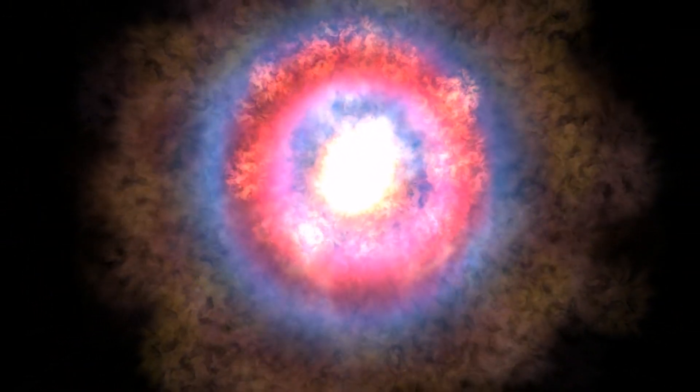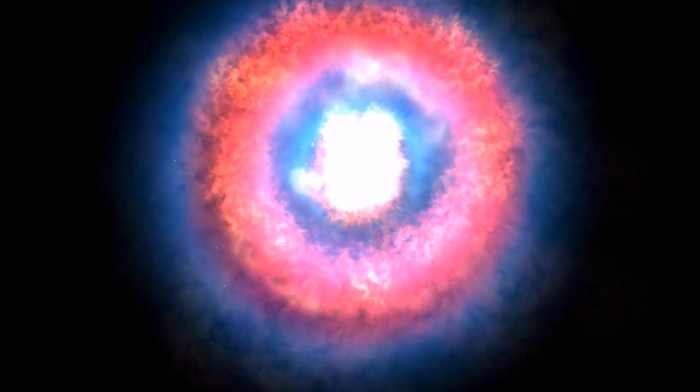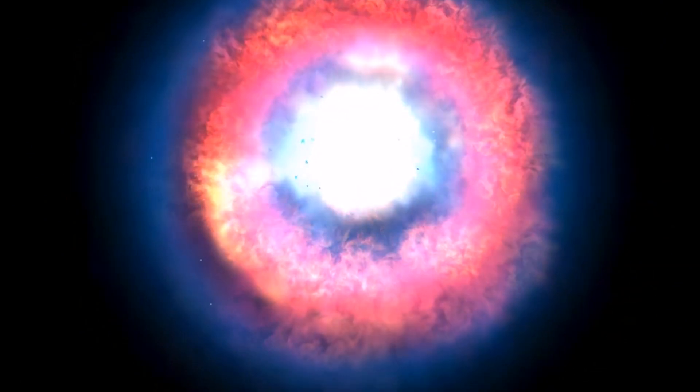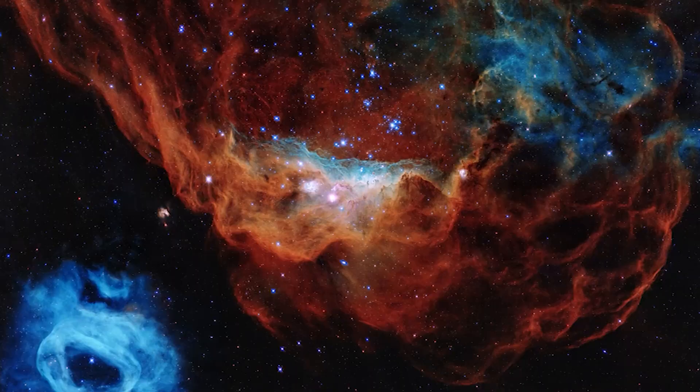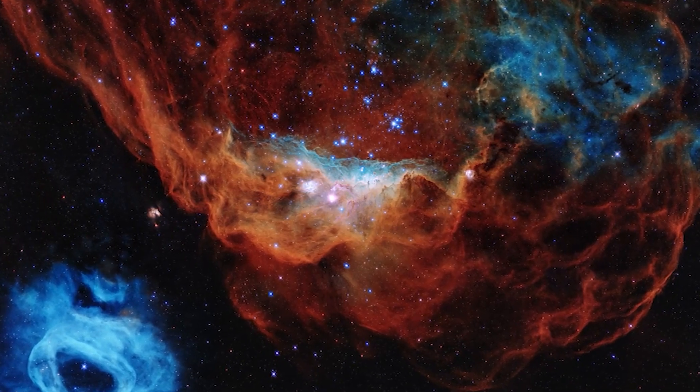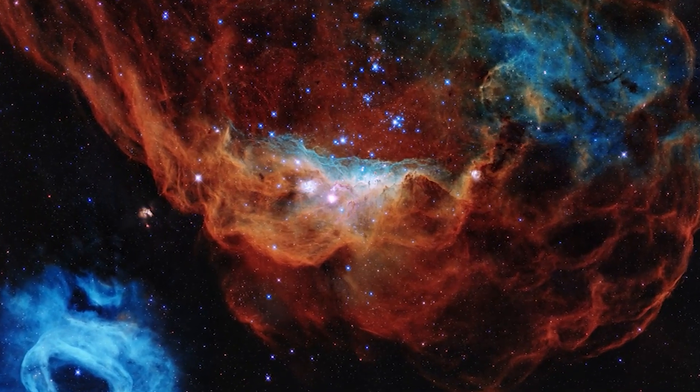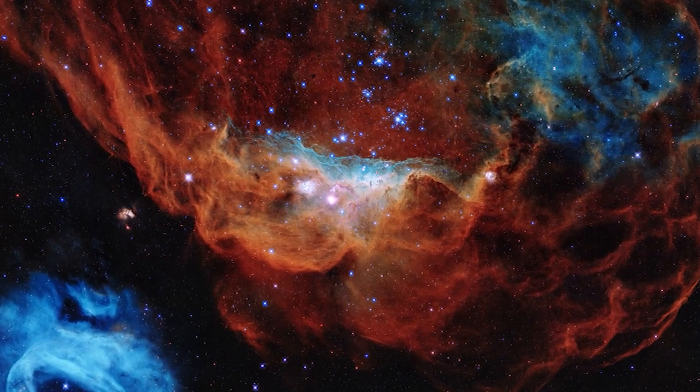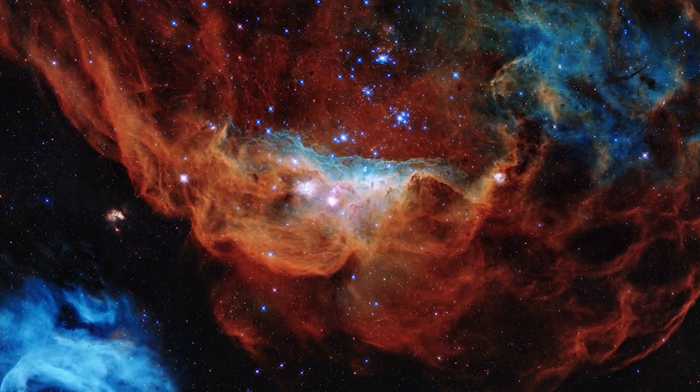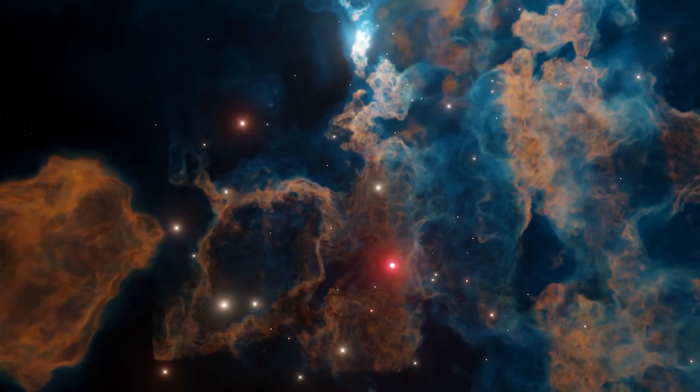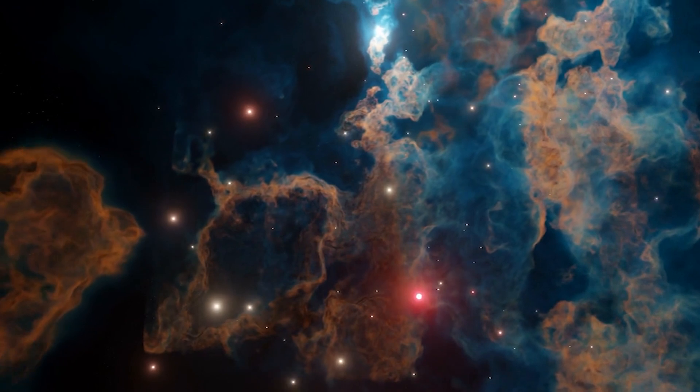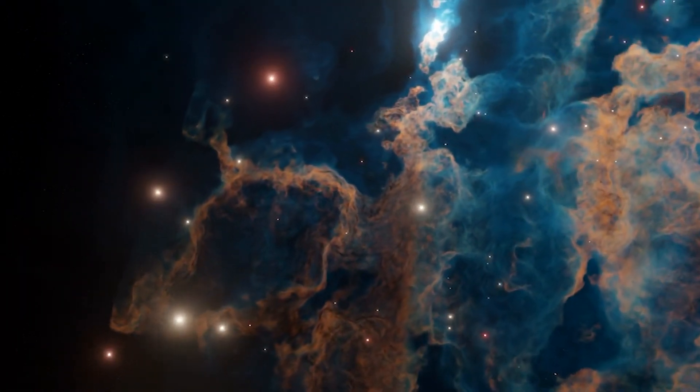At number 8, we have supernovae, the colossal explosions that mark the deaths of massive stars. These events are so powerful that, for a brief moment, a single supernova can outshine an entire galaxy. The remnants of these explosions contribute to the formation of new stars and planets, including the elements essential for life as we know it. It's a cosmic cycle of destruction and creation that highlights the dynamic nature of the universe.